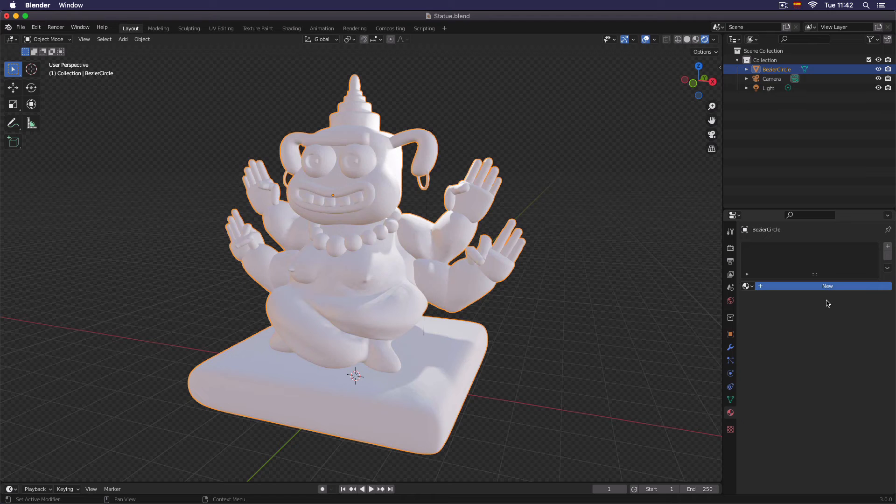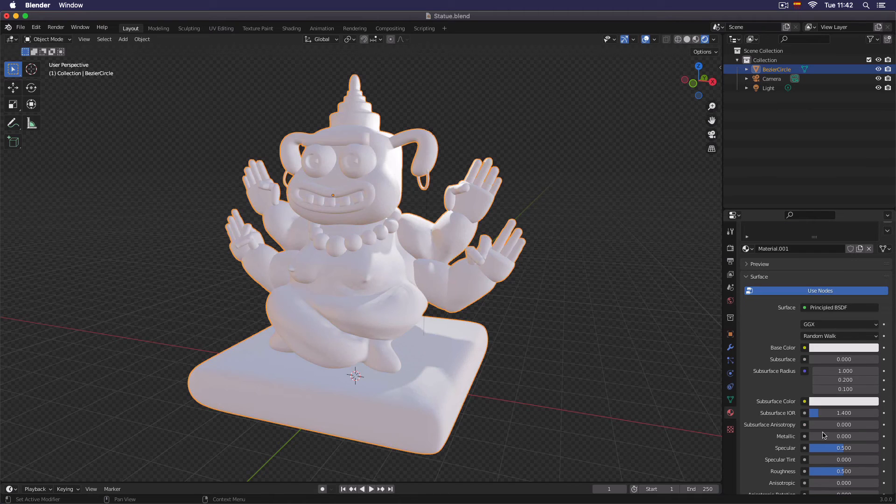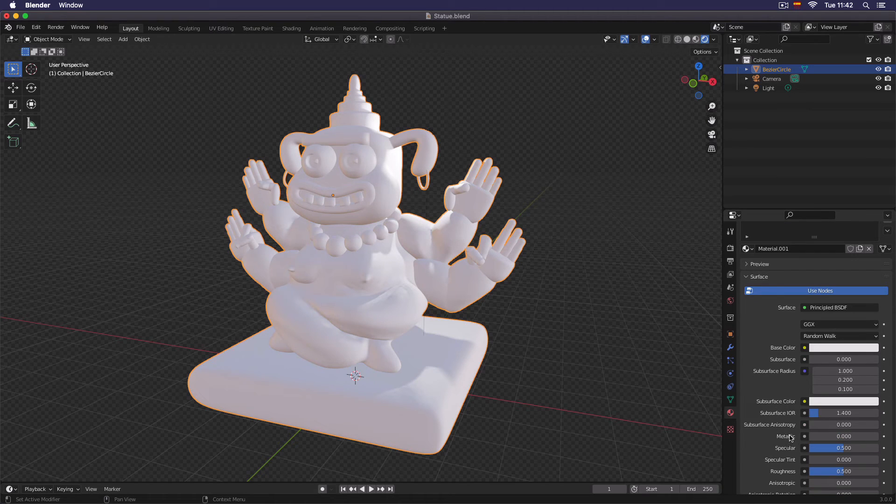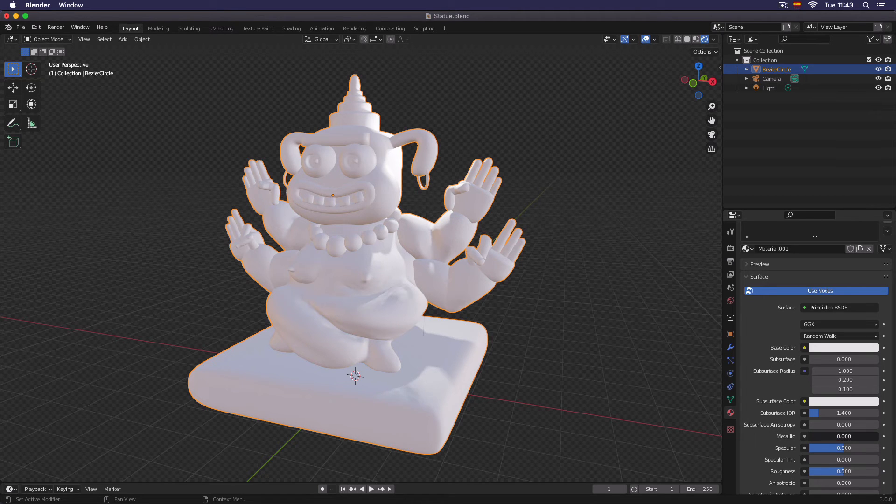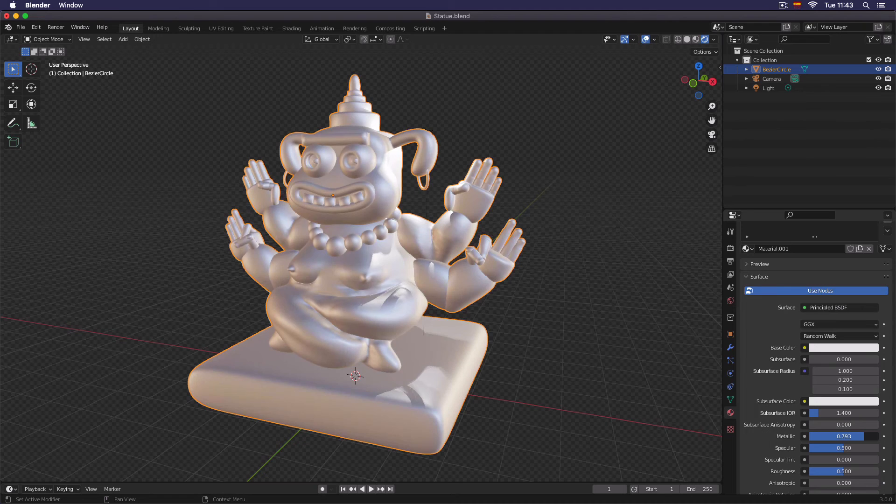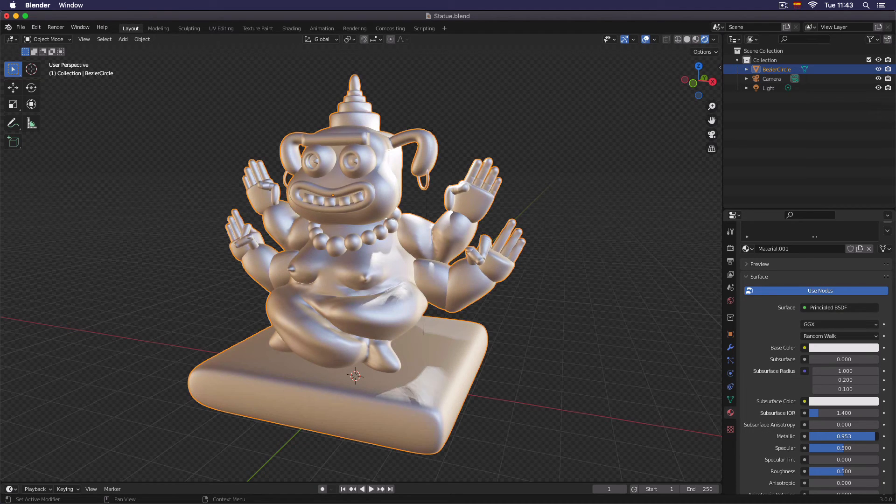Now that we have this new material, I'm going to come to this metallic part of the properties, and I'm going to click and drag, and I'm going to make this metallic.